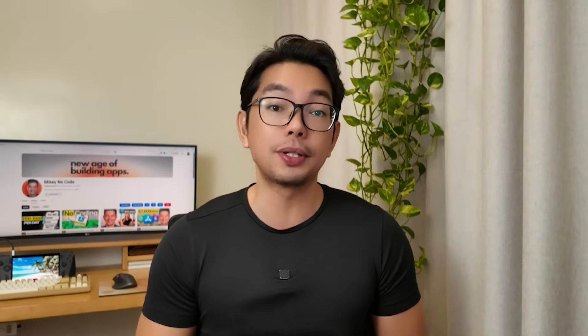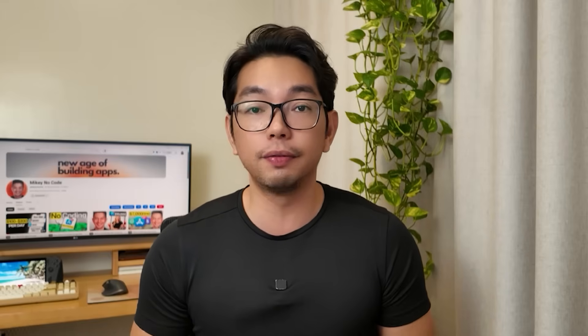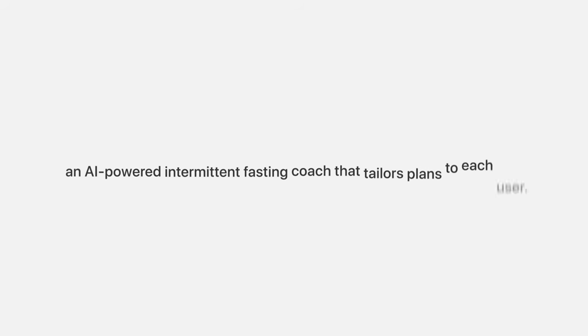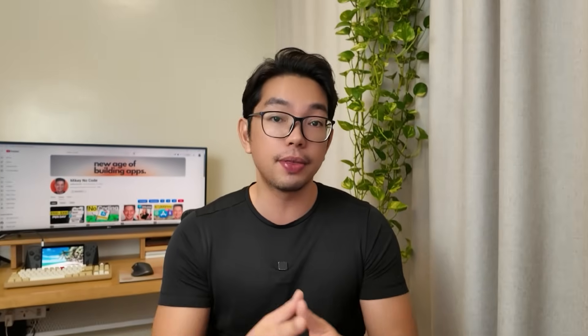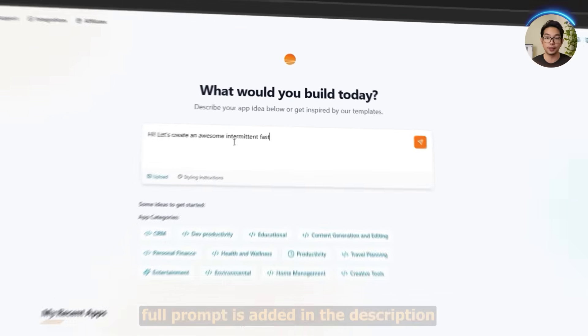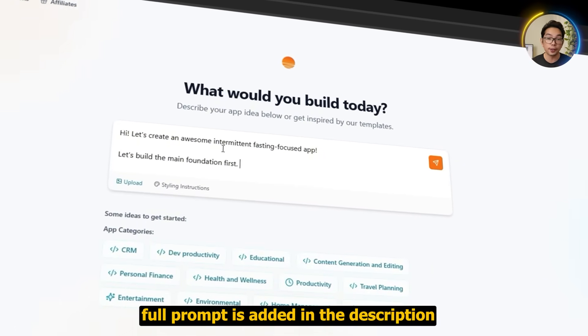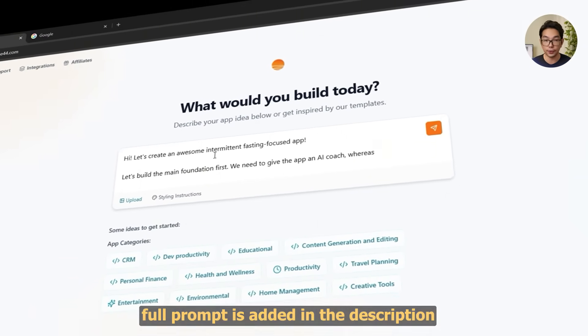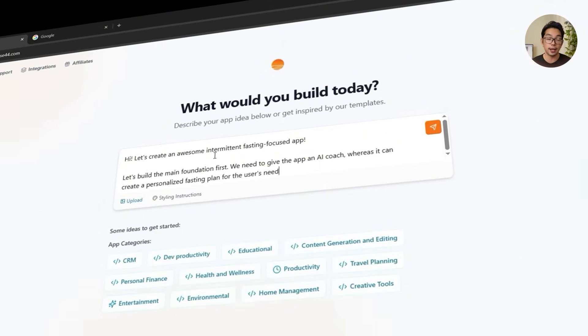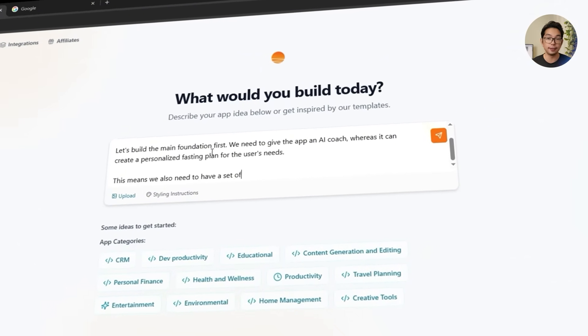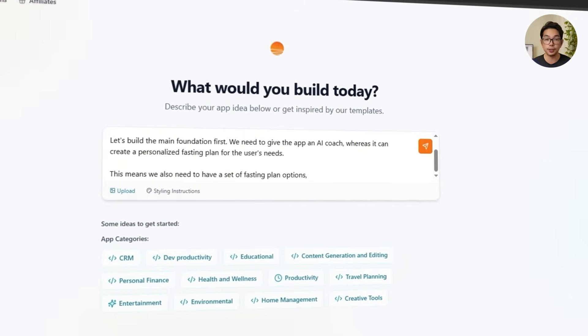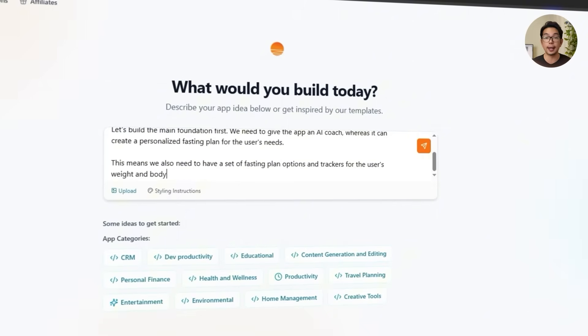Starting things off, a new app can sometimes feel overwhelming, especially when you're aiming for something that actually helps people stick to healthier habits. So instead of overcomplicating things, we're going to go straight to the core idea: an AI-powered intermittent fasting coach that tailors plans to each user. To make that happen, we're going to feed Base44 a clear prompt: 'Let's create an awesome intermittent fasting focused app. Let's build the main foundation first. We need to give the app an AI coach that can create a personalized fasting plan for the user's needs, along with fasting plan options and trackers for the user's weight and body measurements.'